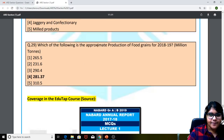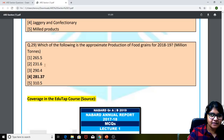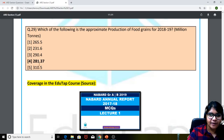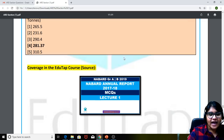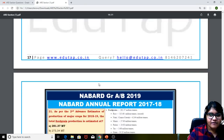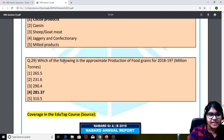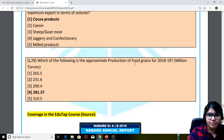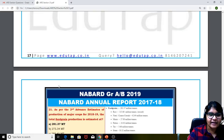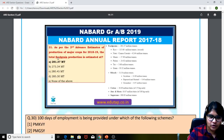Question 29: which of the following is the approximate production of food grains for 2018-19 in million tons? The answer is 281.37 million tons. We had covered this in the NABARD annual report MCQs that we had framed — the same question with 281.37 million tons was provided. Approximate production of food grains for 2018-19 was the latest data given.